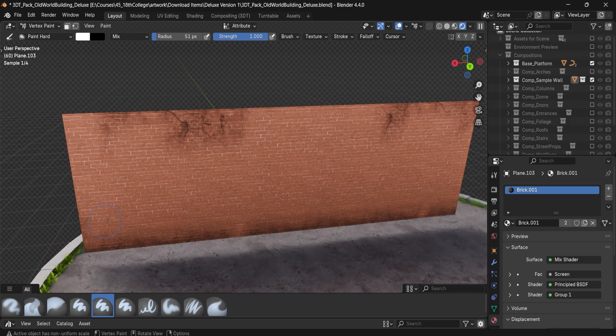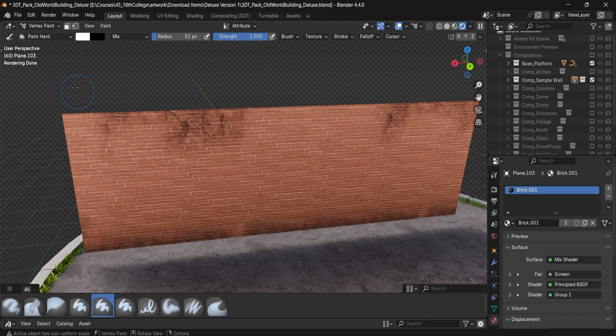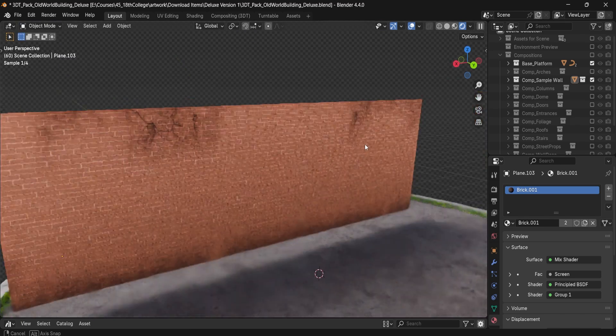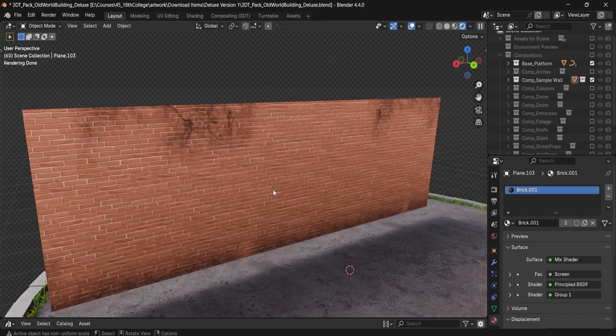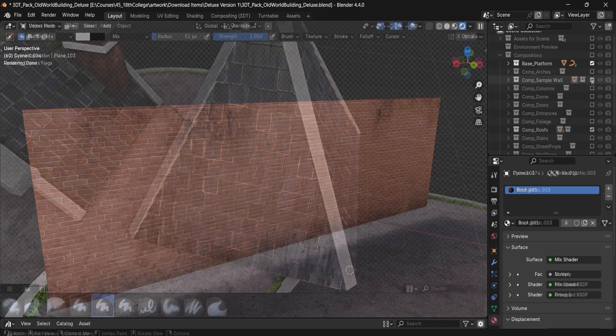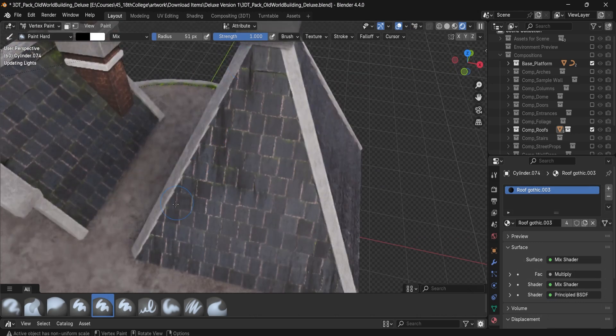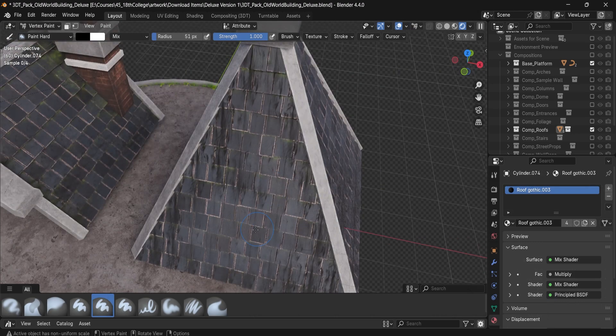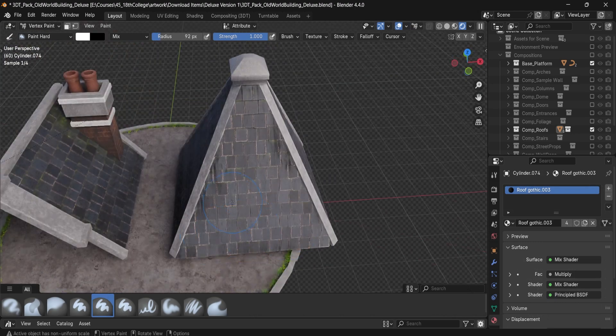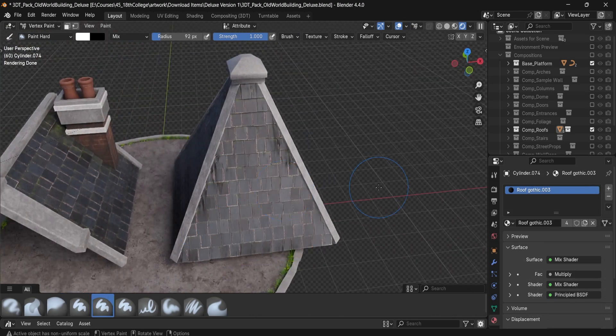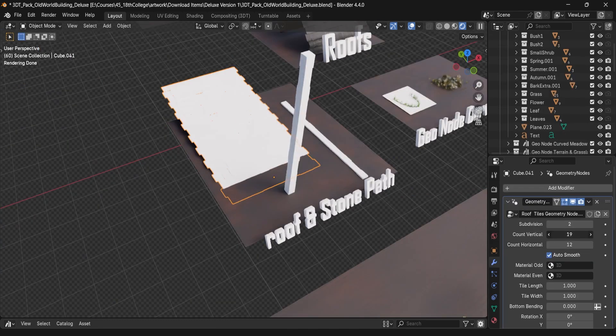Stylized PBR materials like brick with vertex paint, concrete with edge wear, roof tile with world position grunge, all of it set for personal use or commercial projects.